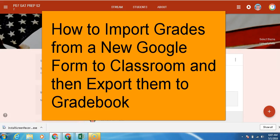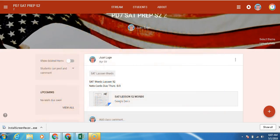Hello, welcome to Memorial High School Technology Committee's video on how to import grades from a new Google form into classroom and then export them into Power Teacher Pro. Let's begin.